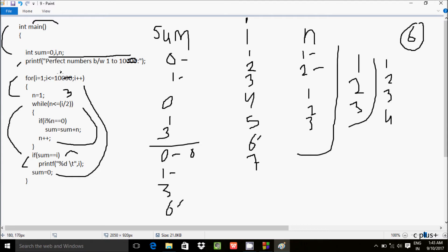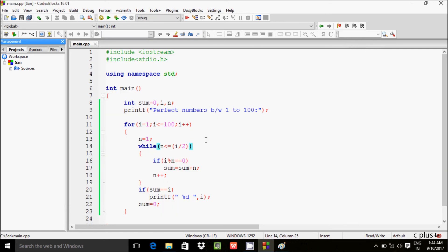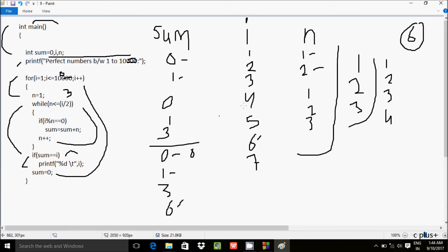If you want to check till 100, give condition 100 in the for loop. So the loop will continue till i equals 100. There are two perfect numbers: 6 and 28. When i is 28, sum value and i value are both equal, so 28 is printed. So this is the trace method of this program. I hope you understand how the steps of execution work. Thanks for watching, see you next week.